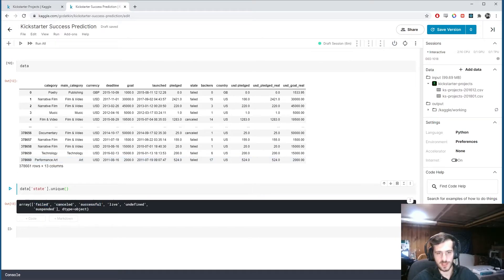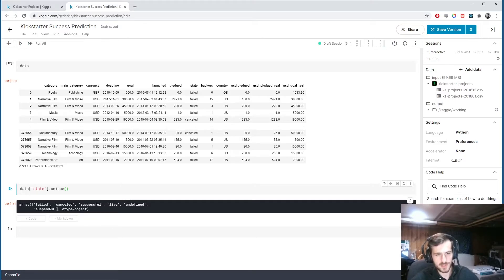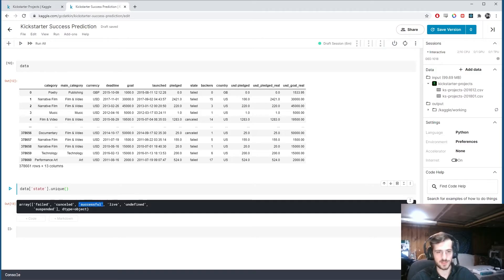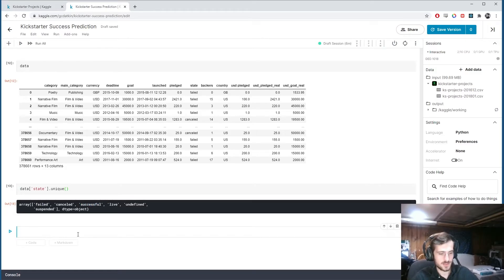And you can see we have failed, canceled, successful, live, undefined, and suspended. So what I want to do is I want to see how many examples are something other than failed or successful. So I can use a query for this.